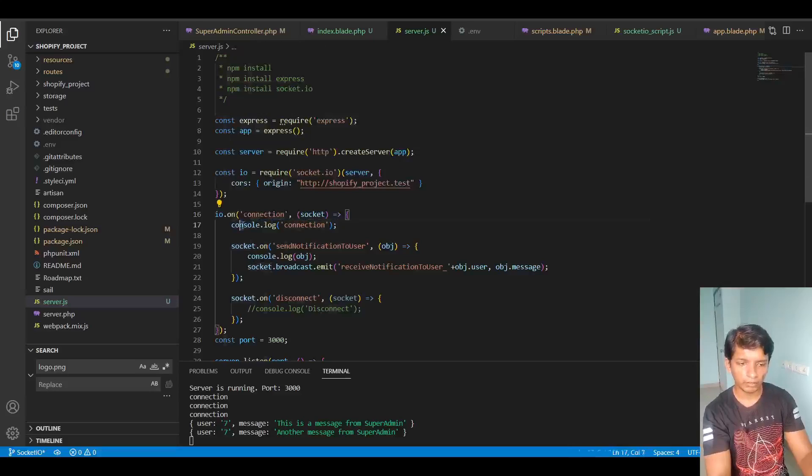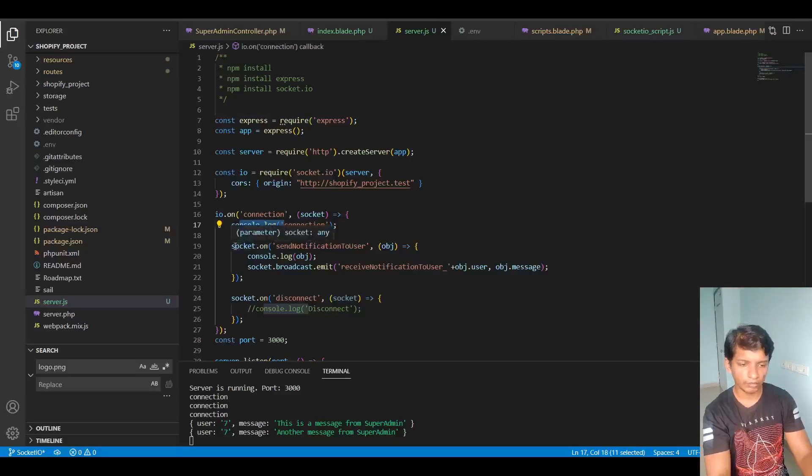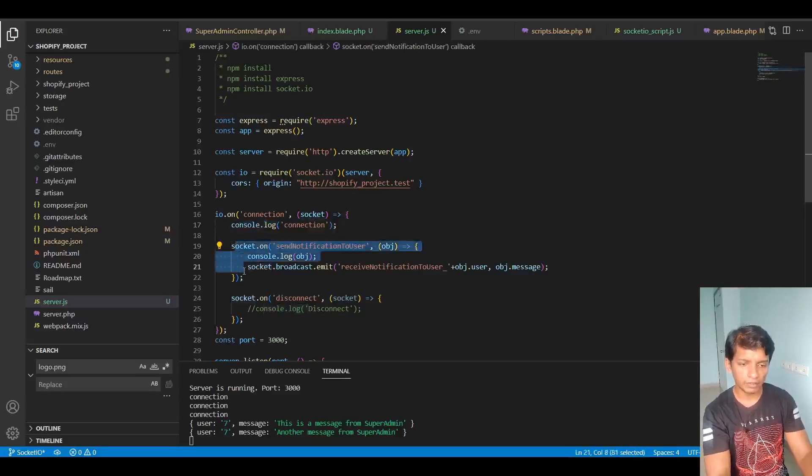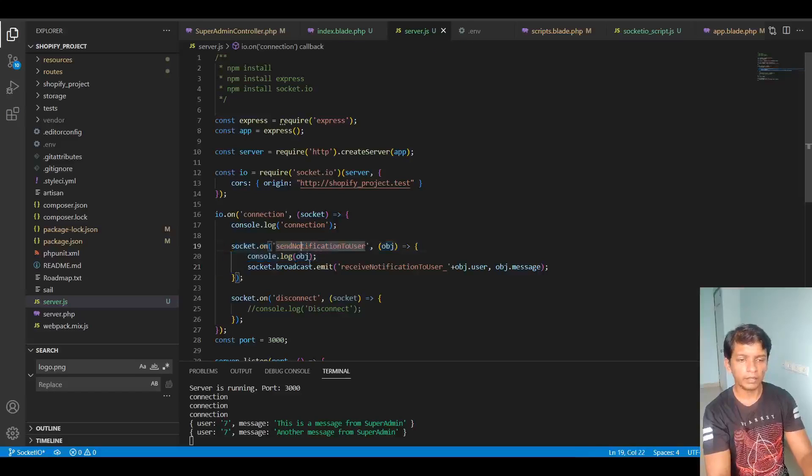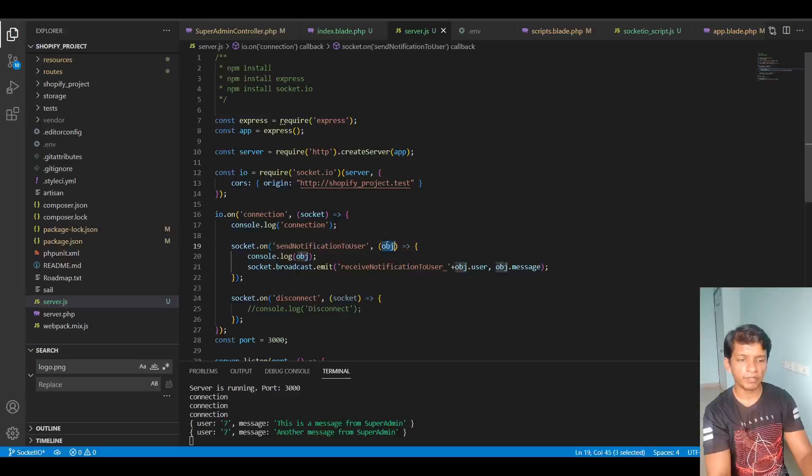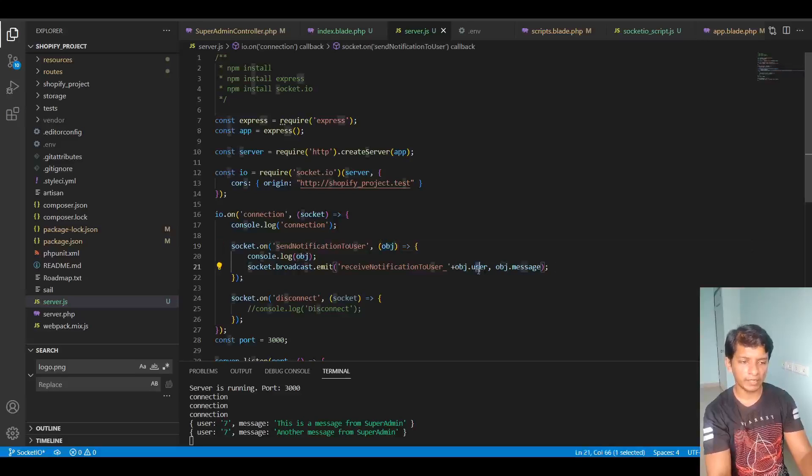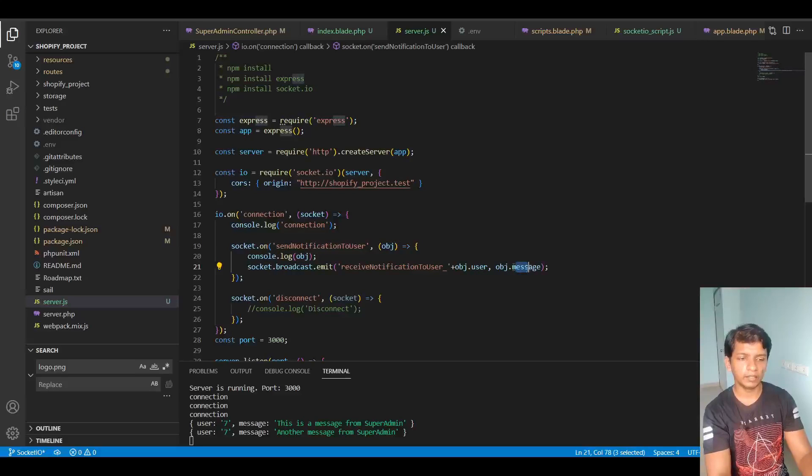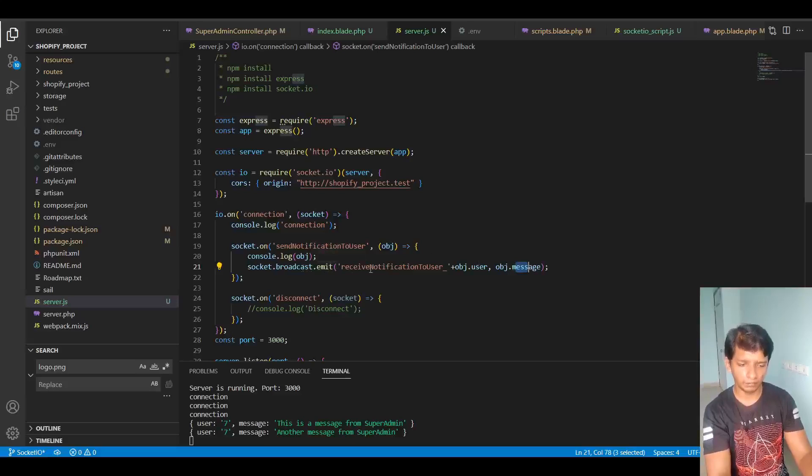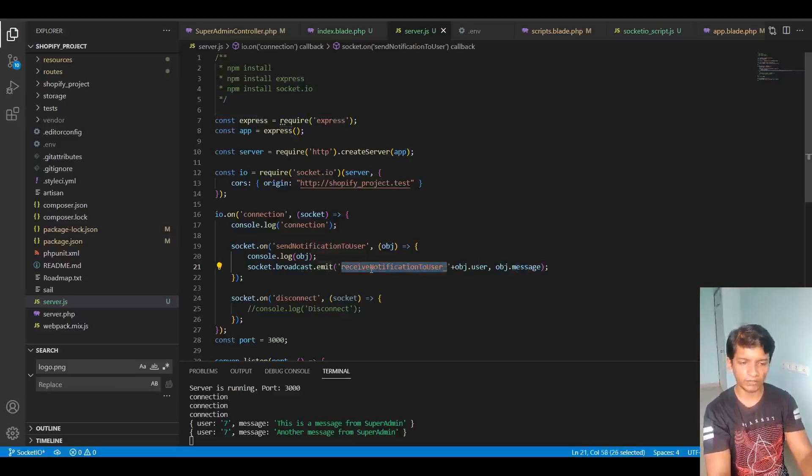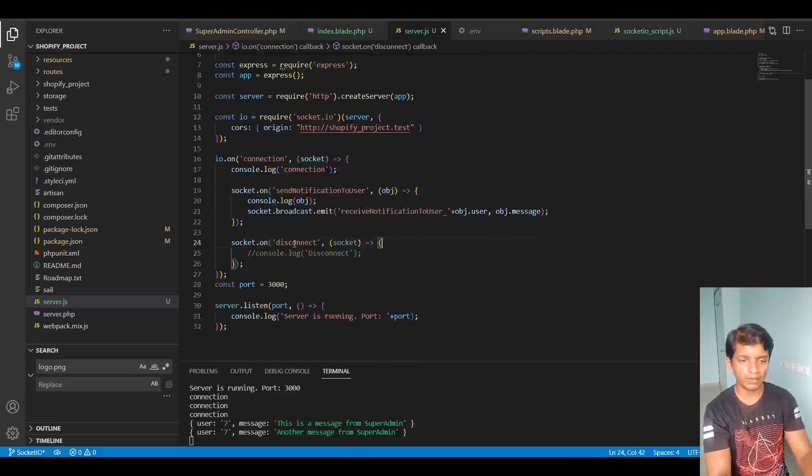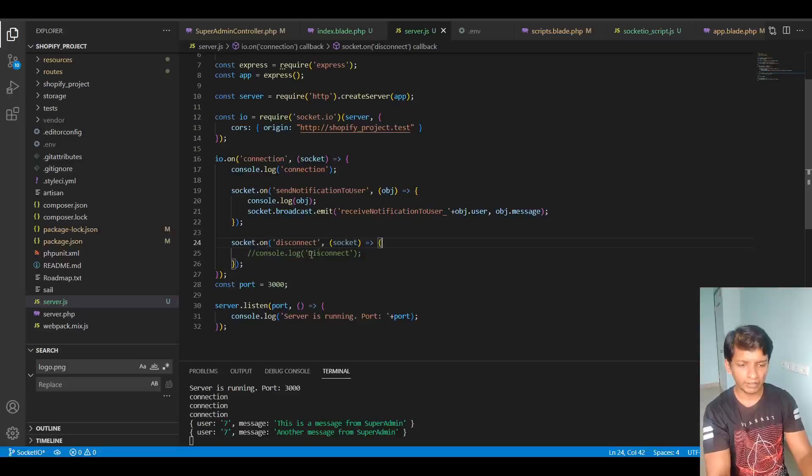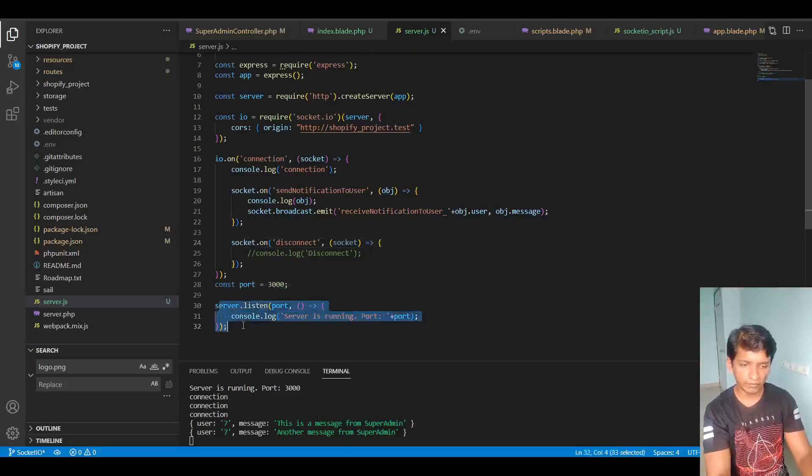And after that, on connection we are console logging connection. And then on the socket when it receives this event from the front end, this object that I am receiving here has a user ID and a message. So it broadcasts this event to the broadcast socket. And on disconnect, I have commented this out. And then at the last we are listening on port 3000.